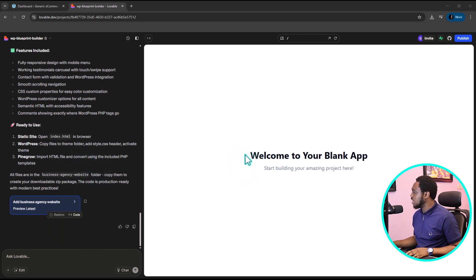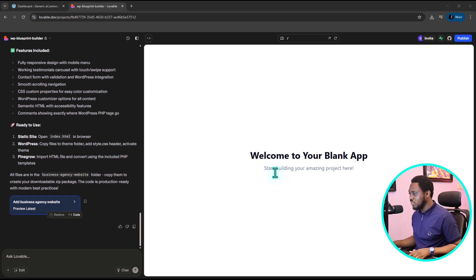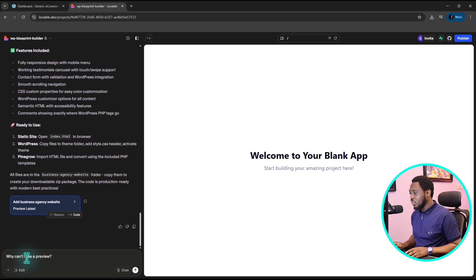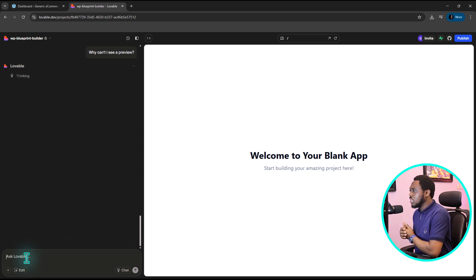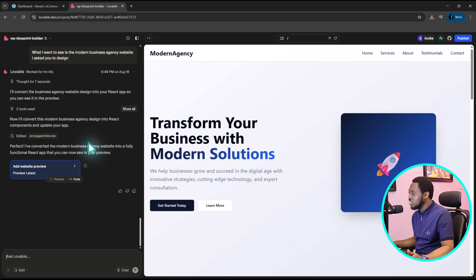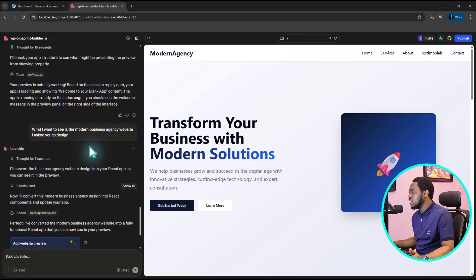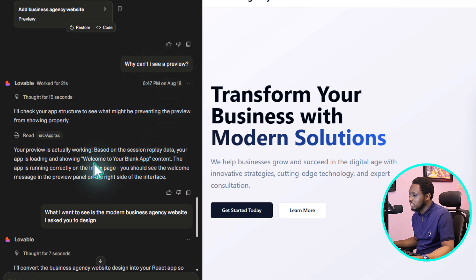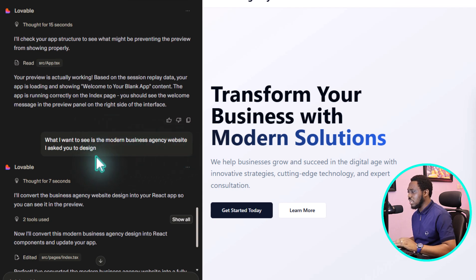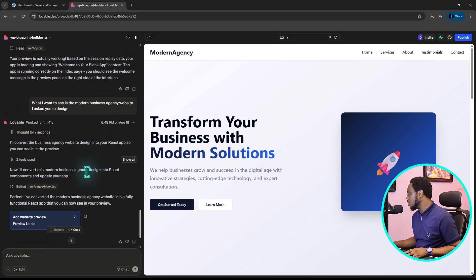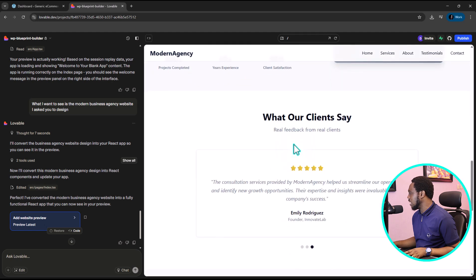But again, it says that your app is blank. Welcome to your blank app. I would love to see a preview of what has been designed, but unfortunately it's not here. Let's just ask ChatGPT why we can't see a preview and let's see if he's able to fix this first. So I'll just say why can't I see a preview? And then let's see what Lovable is saying about this. All right, so I think because we wanted this to work with the WordPress website, that's the reason why that didn't work. So I asked him why can't I see it? He told me I was actually working. And then I responded that what I want to see is the modern business agency website I asked you to design. And then I'll convert this website design into a React app so that you can see it in the preview. And now I'm able to see the preview of the website.